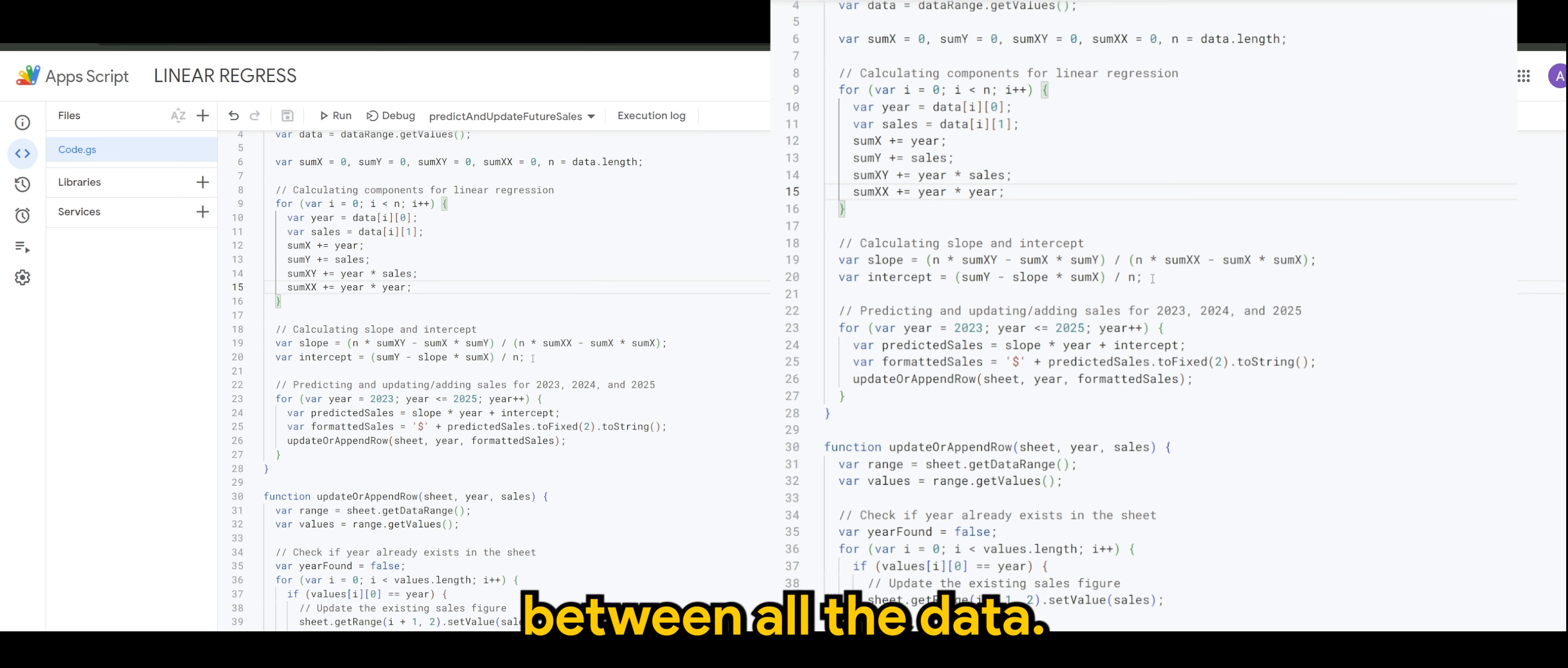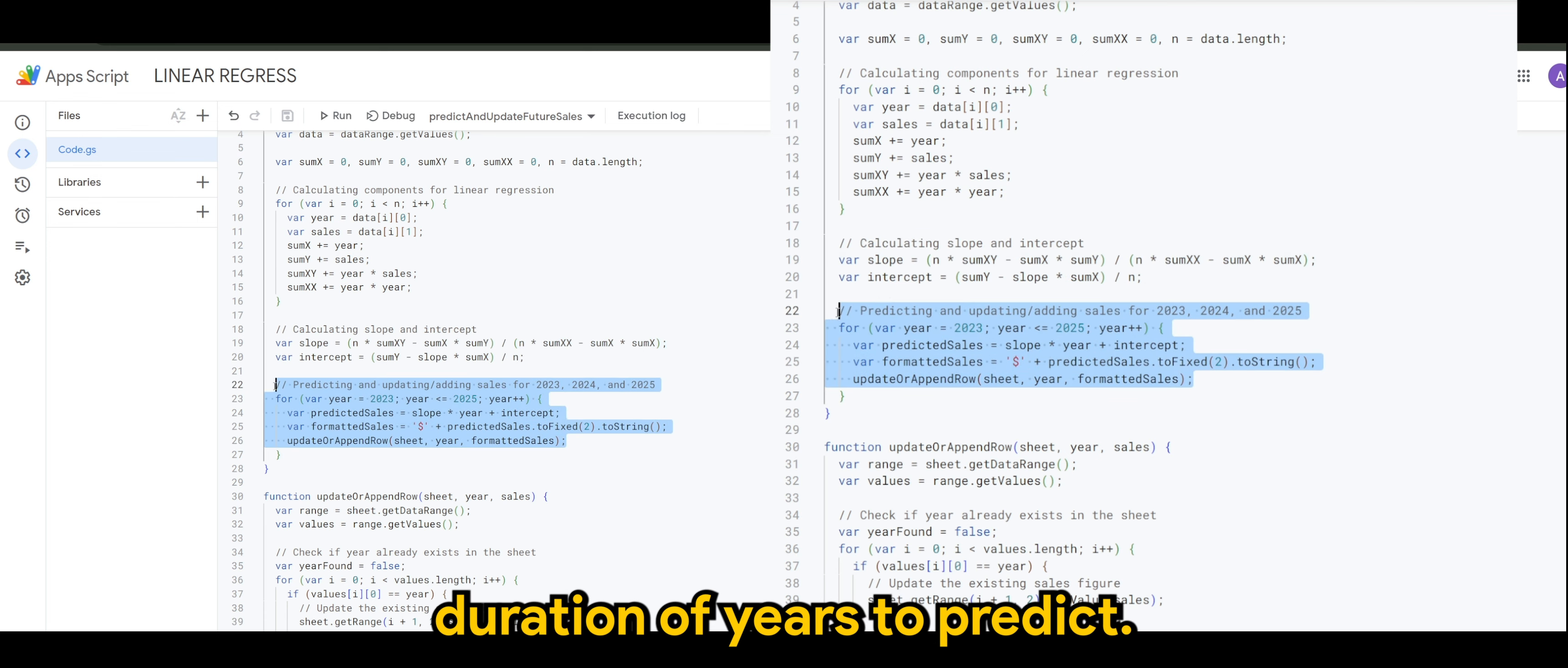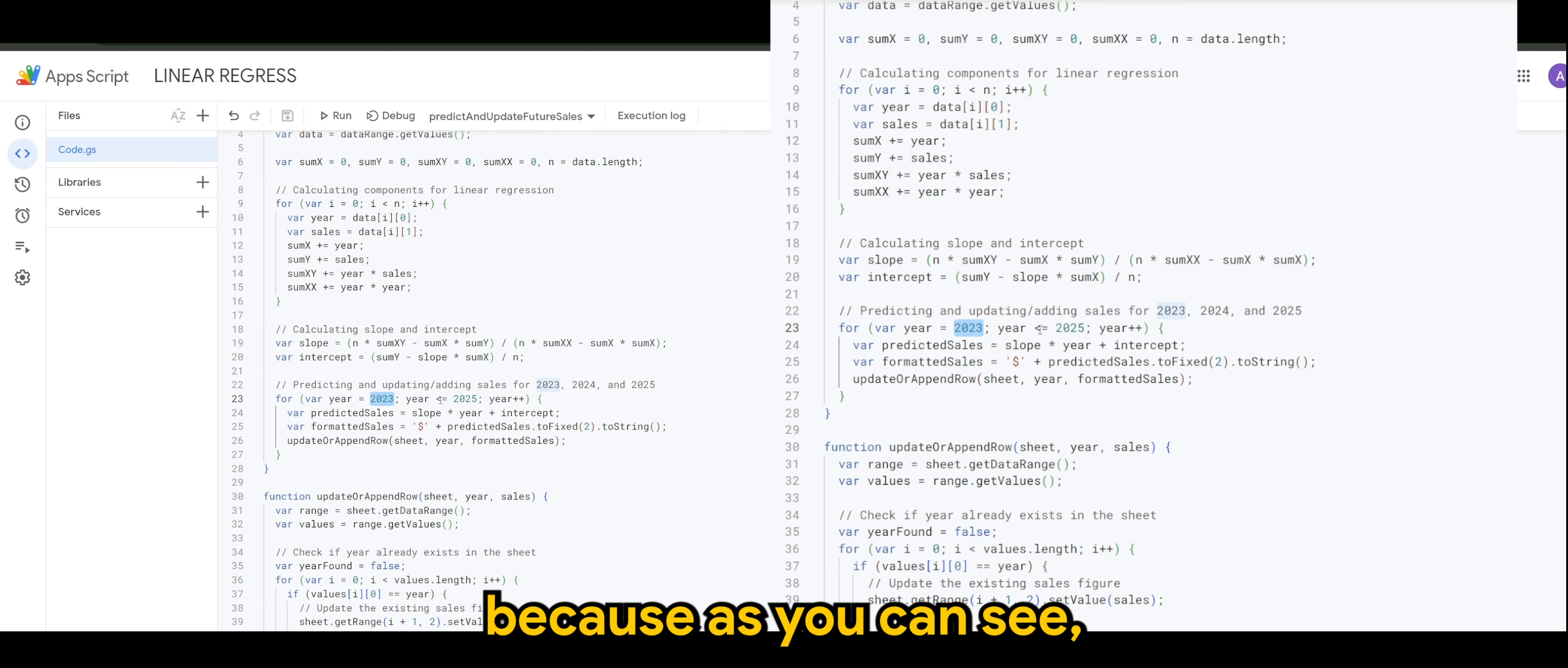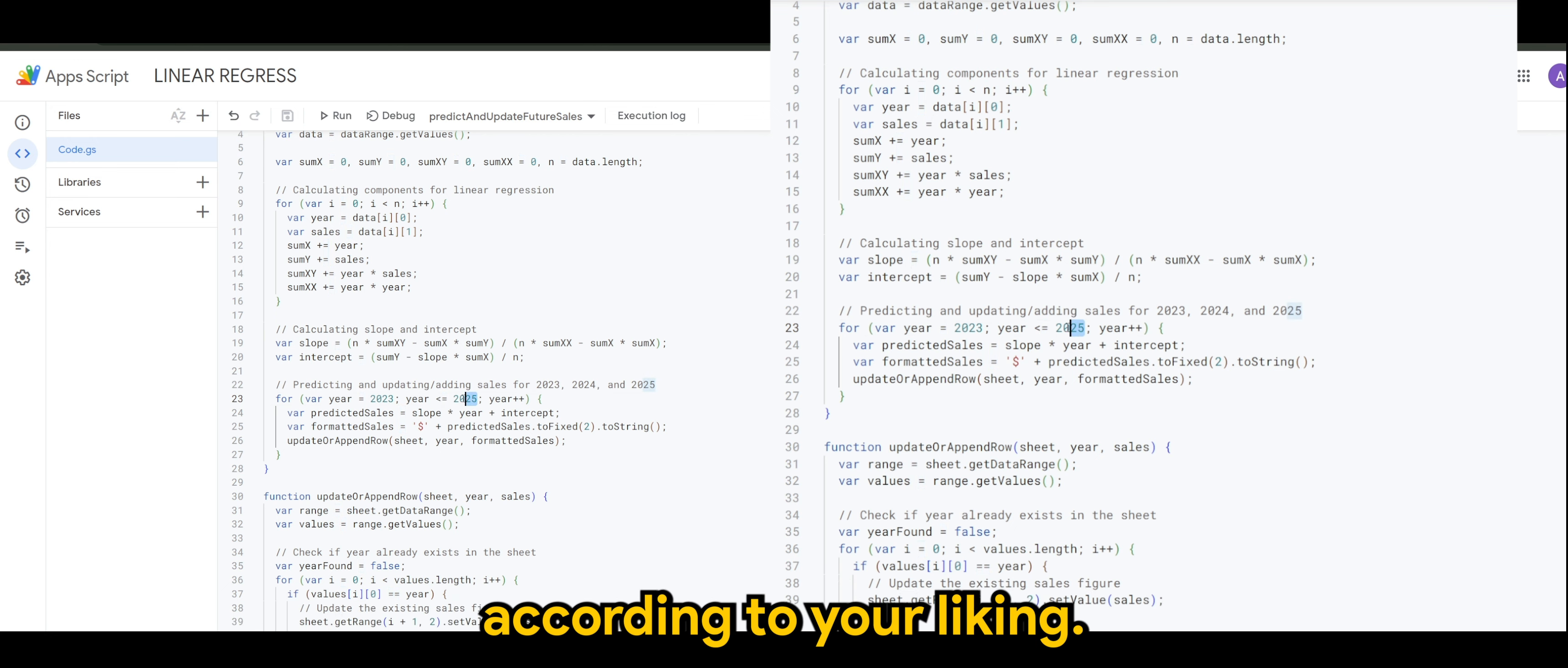We have it here and here is the duration of years to predict. I've set starting from 2023 until the year 2025 because, as you can see, it's less than or equals to 2025. Of course, you can increase this or reduce according to your liking.